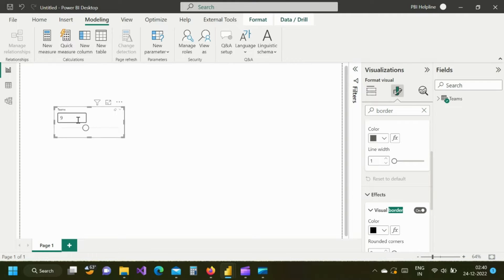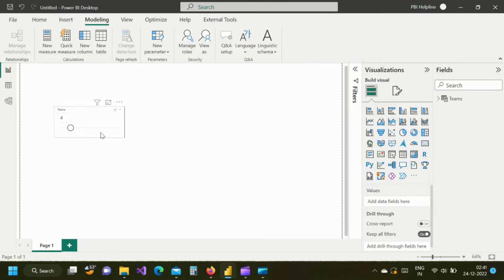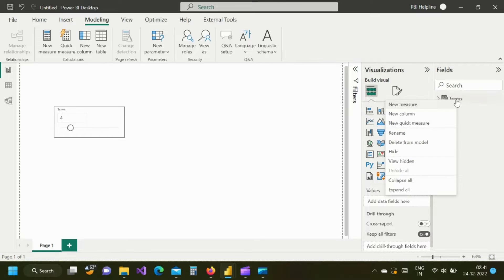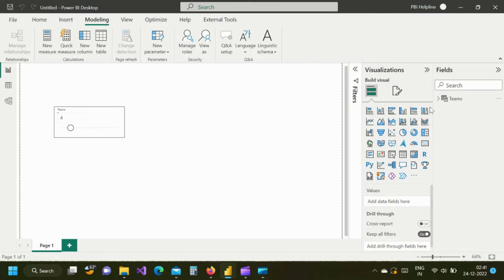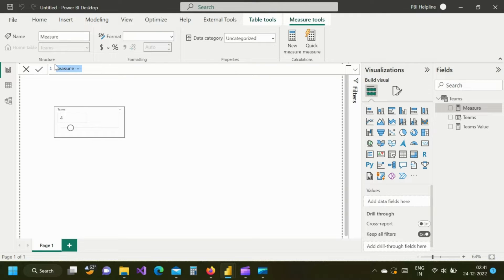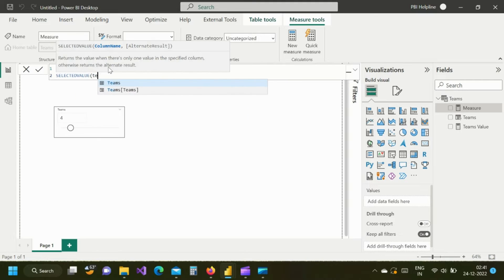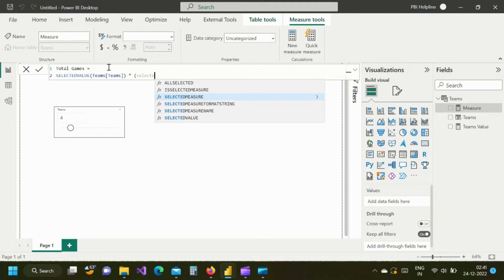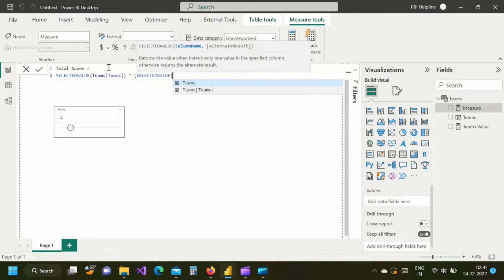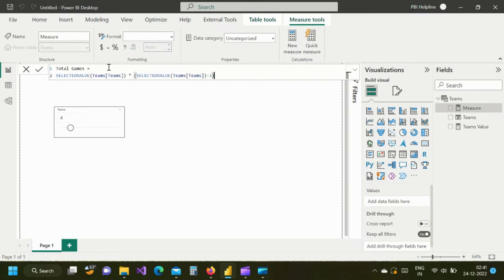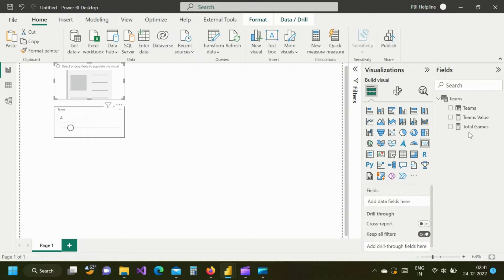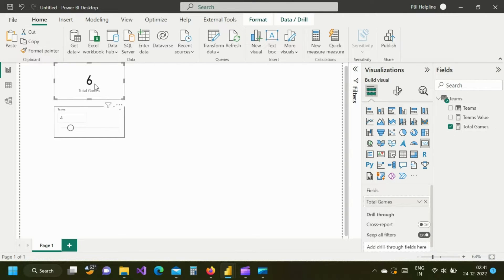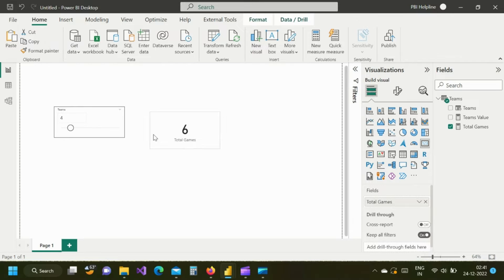First thing is to calculate total number of games and then I will show you how you can show all the games between teams. I will create the first measure for this. The simple formula to calculate this is selected value multiplied by selected value minus 1 and then divided the total by 2. But this will just show you how many games will be played between a number of teams.